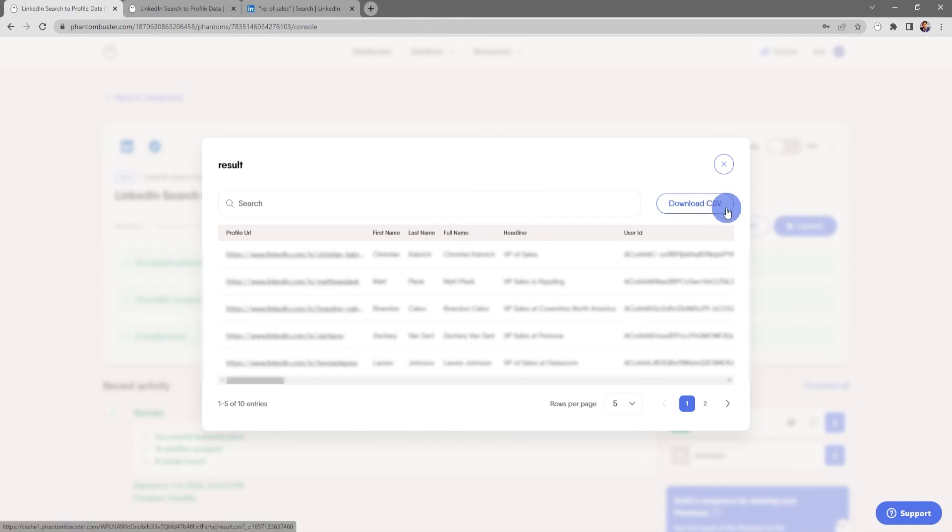If I want to download this data, all I need to do is click on download CSV and choose where I want to save it on my hard drive.